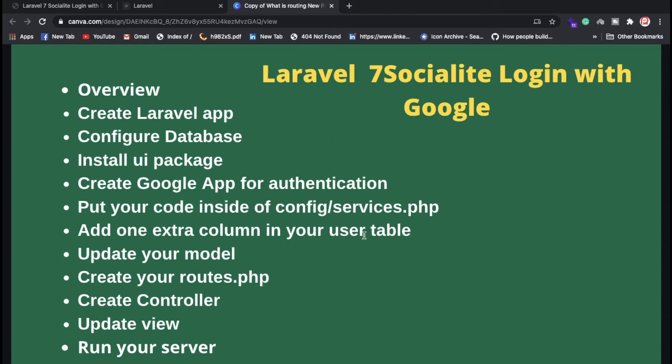You need to add a column in your users table called google_id. I've added it as a separate column. You also need to update your User model to include google_id, and you need to set up your routes to call your controller. These are all important steps.